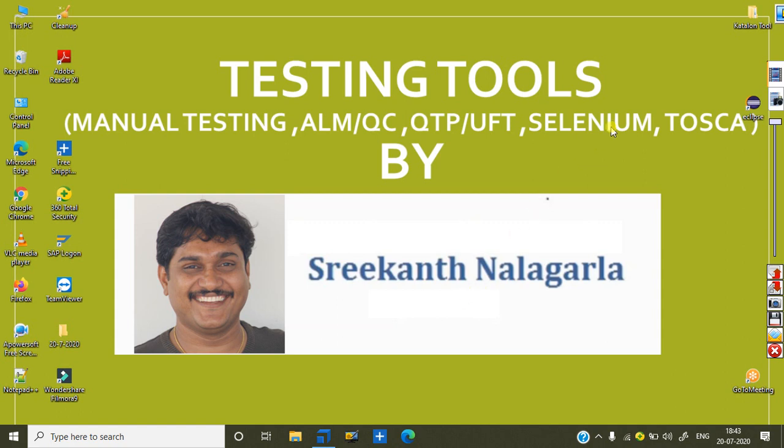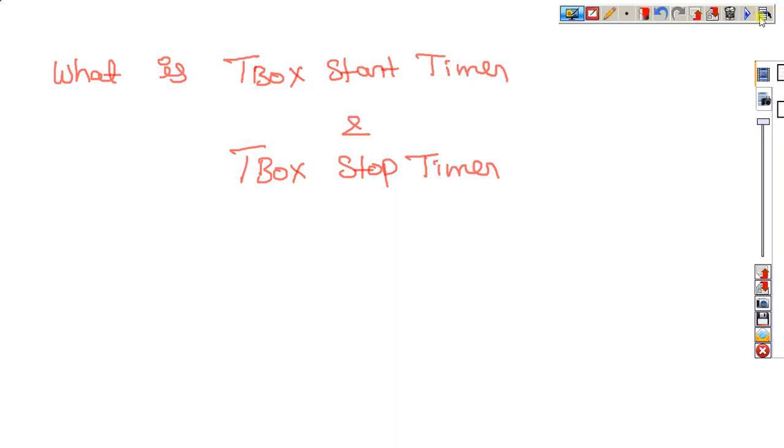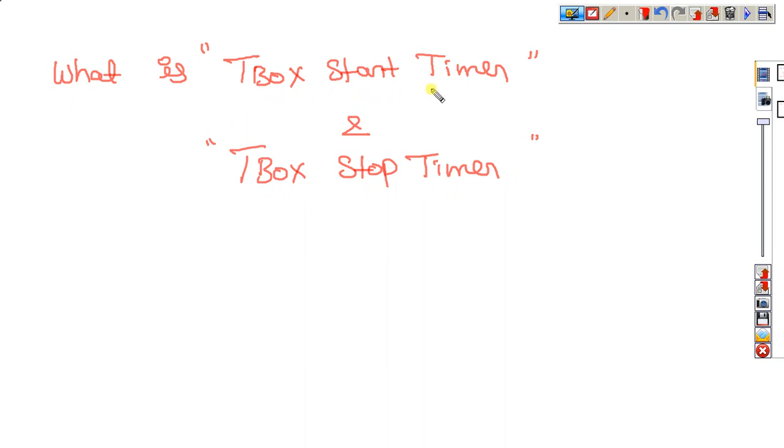Today, what I am planning to discuss is a topic in Tosca. What is the topic I want to discuss today in Tosca? What is T-box start timer? What is T-box stop timer? These are the two points I want to discuss.